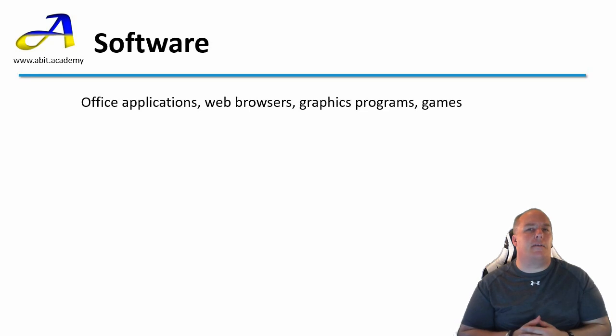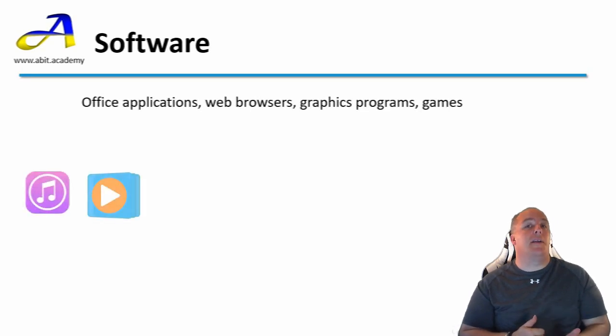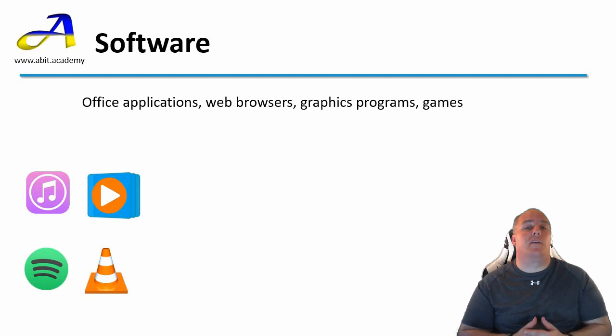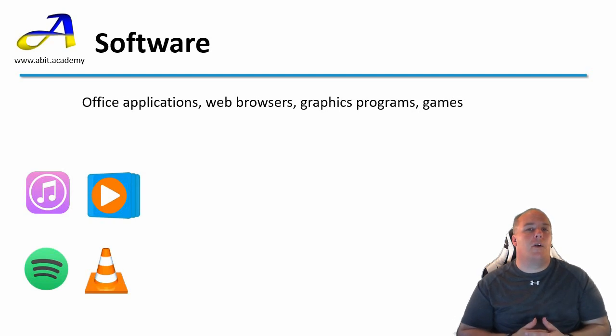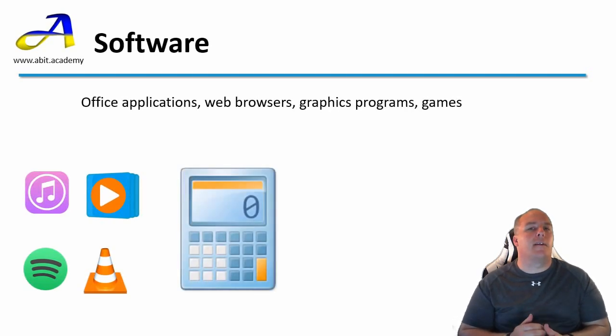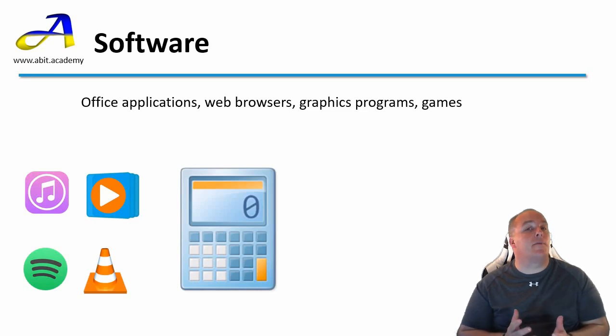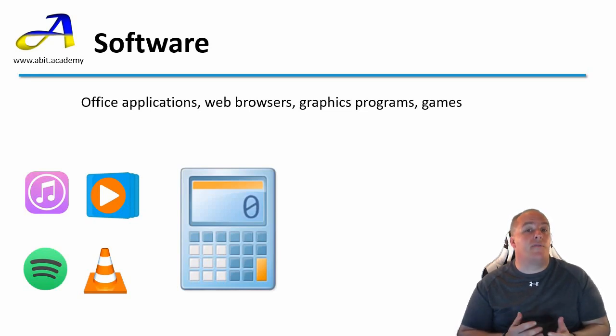How about media players? iTunes, Windows Media Player, Spotify and VLC are examples in this category. How about calculator apps? Have you done a quick calculation using the calculator app on your smartphone? Most phones have calculator apps now.